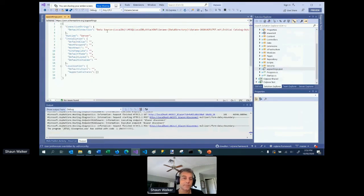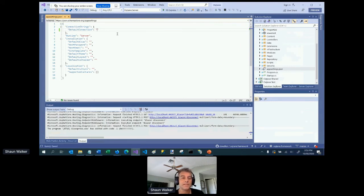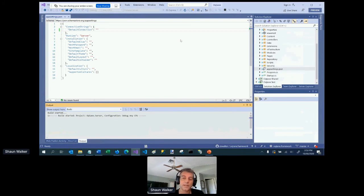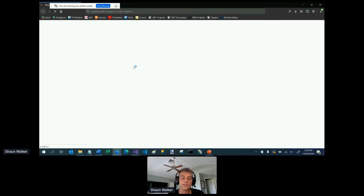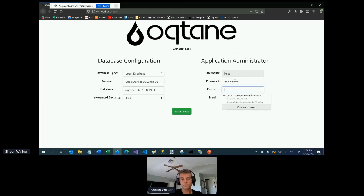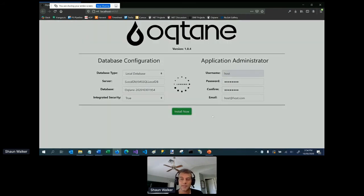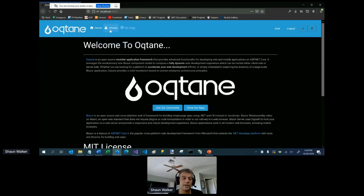If I go into the server project, we find the app settings JSON file. If I remove the default connection string and run the application, it recognizes there's no database configured and displays an installation wizard as part of the startup process. I choose to use LocalDB — the local version of SQL Server — create my initial administrator account, and when I run this it installs all the necessary database schema into a dynamically created database. And then I'm up and running with Octane.